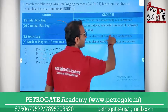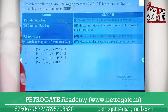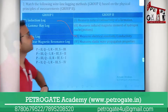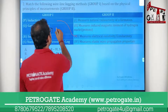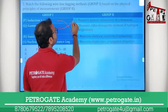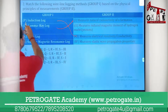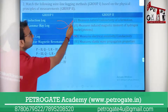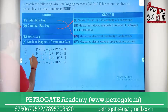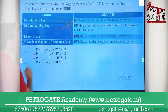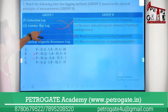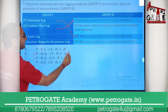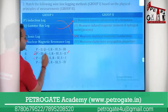Gamma ray log measures the radioactivity of the rock. So P goes to third, Q goes to first — gamma ray (Q) goes to first (radioactivity). That is the right answer.